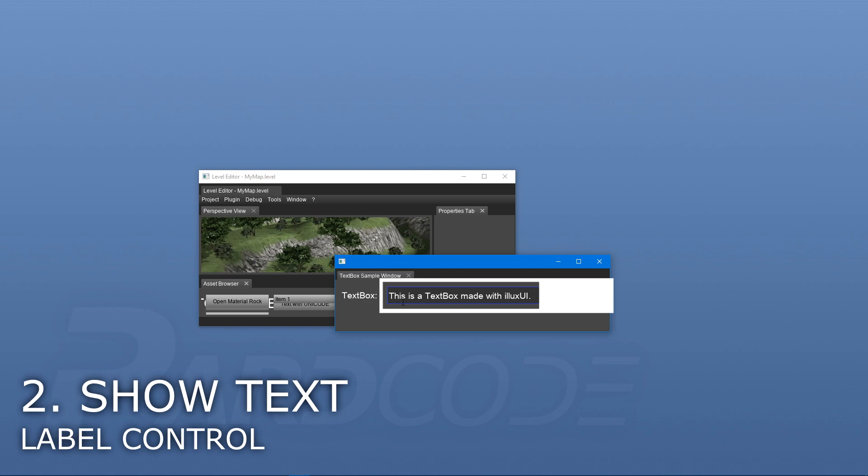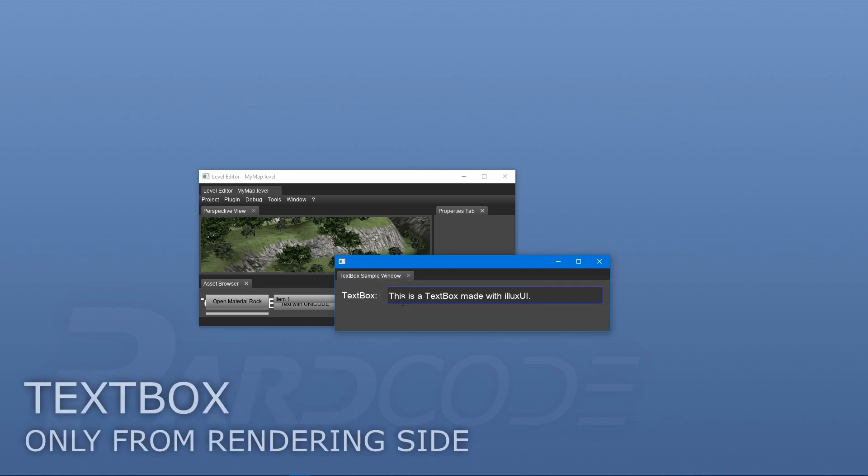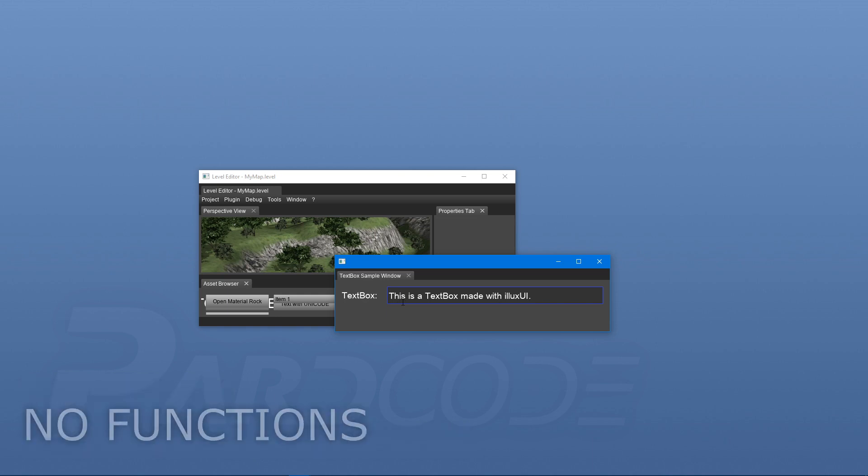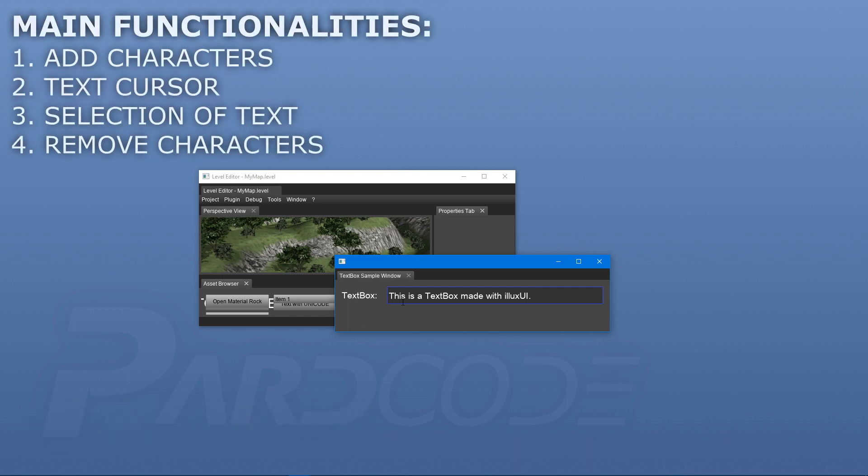Very well. At this point, it really seems to have a real text box in front of us, unfortunately only from the rendering side. It actually lacks all its main functionalities.